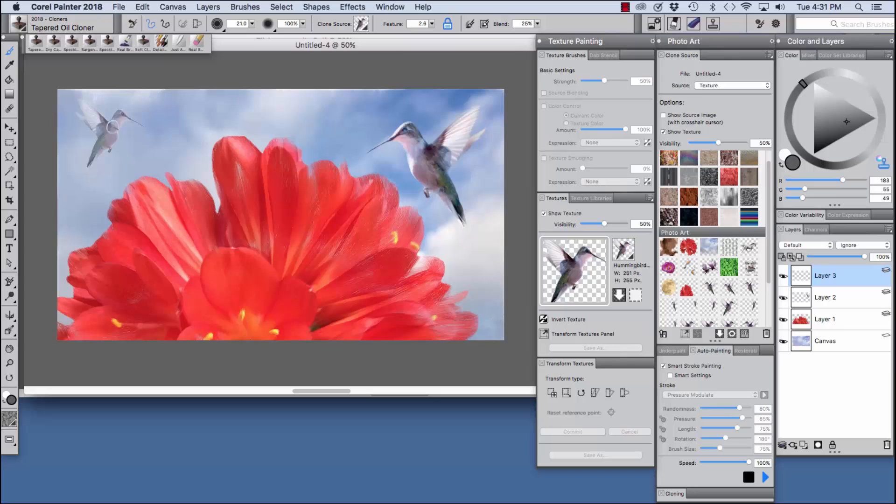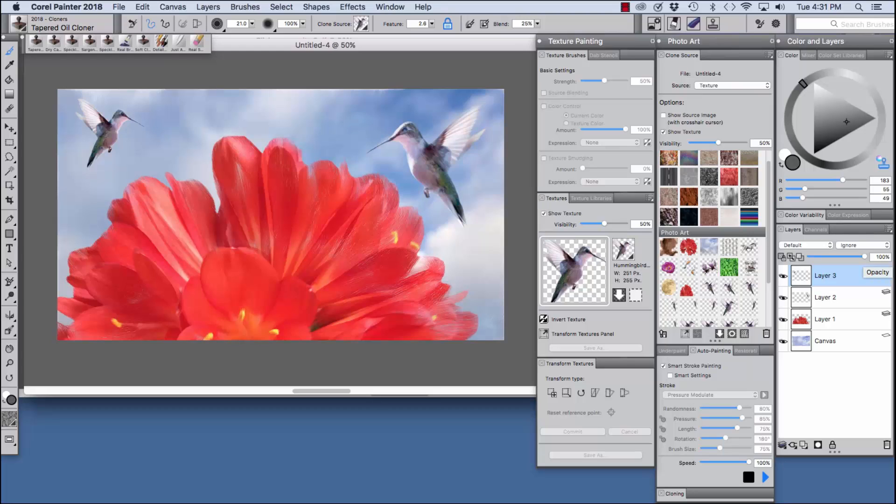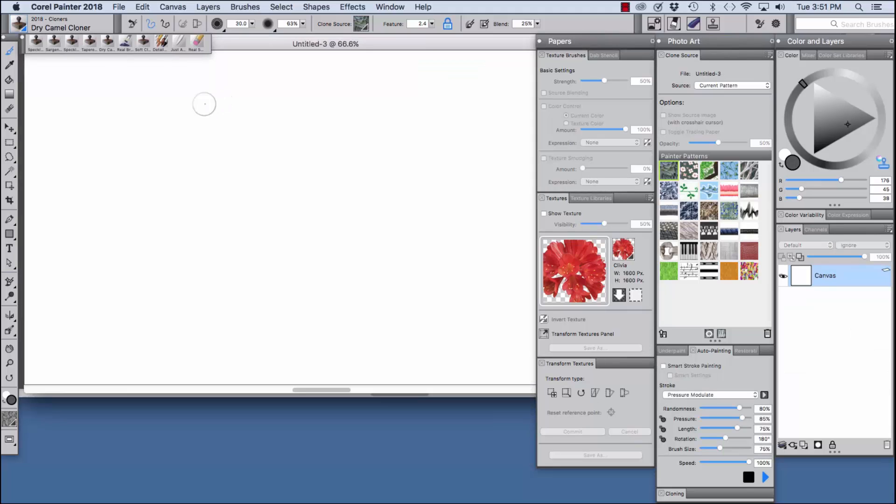And we're going to paint this little bird in too, using the same brush on this new layer. And with this one I'm going to lower the opacity so that it appears that he or she is further away.